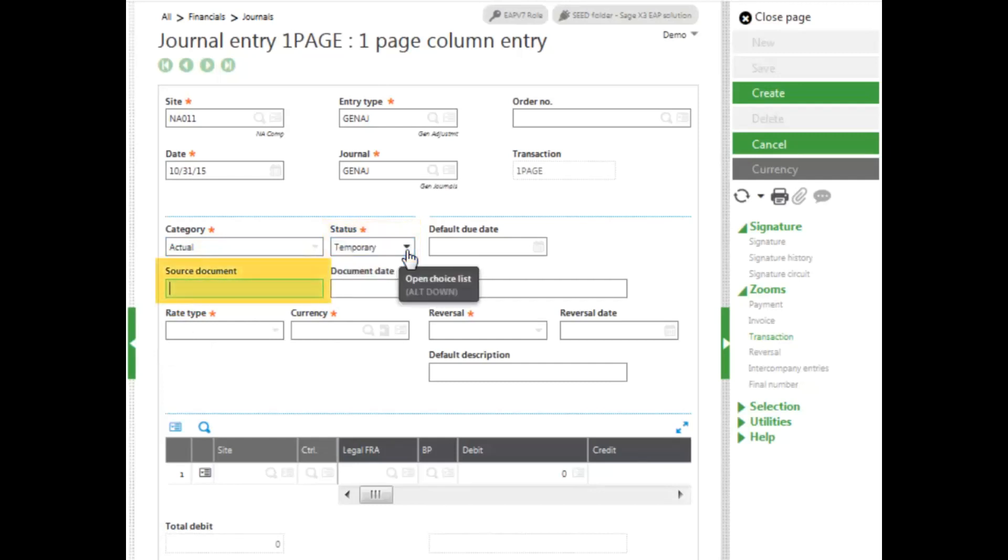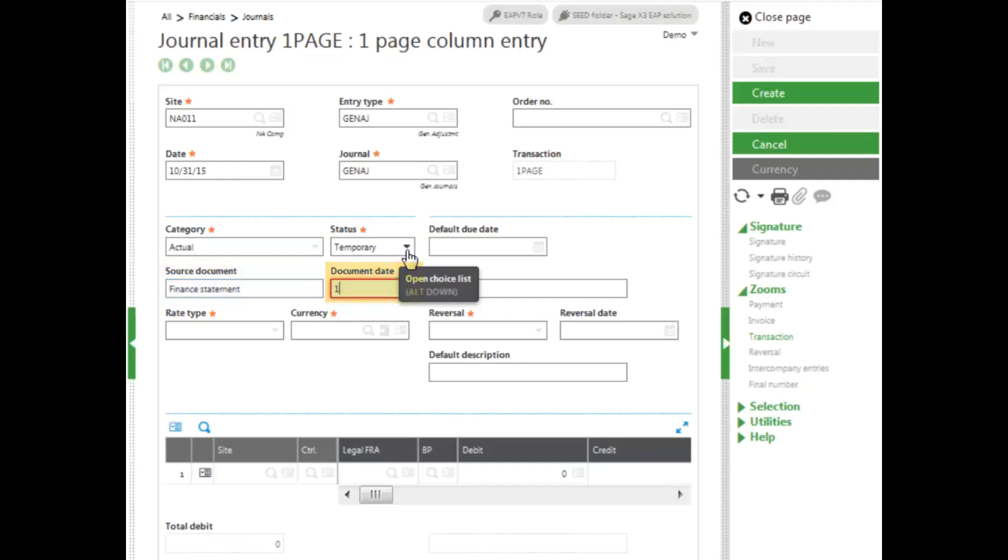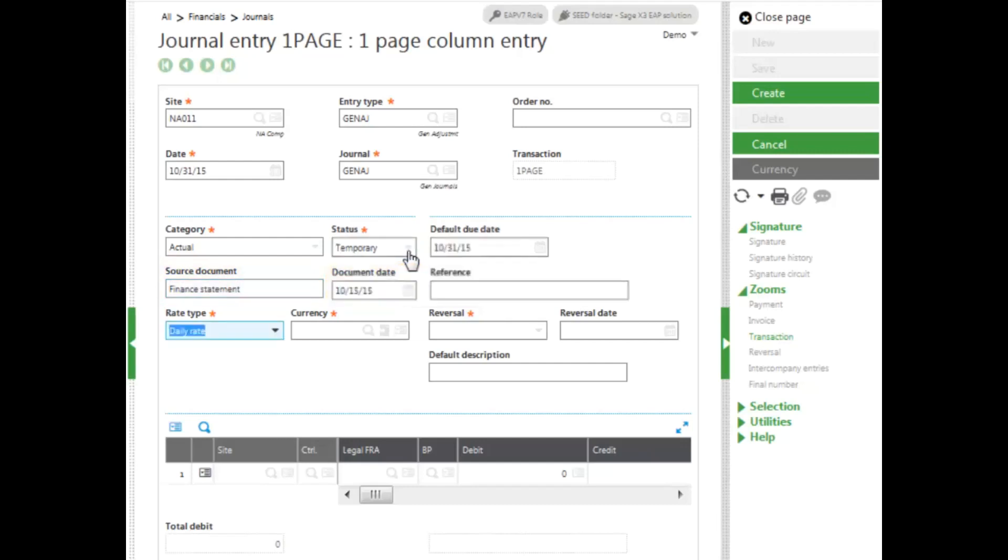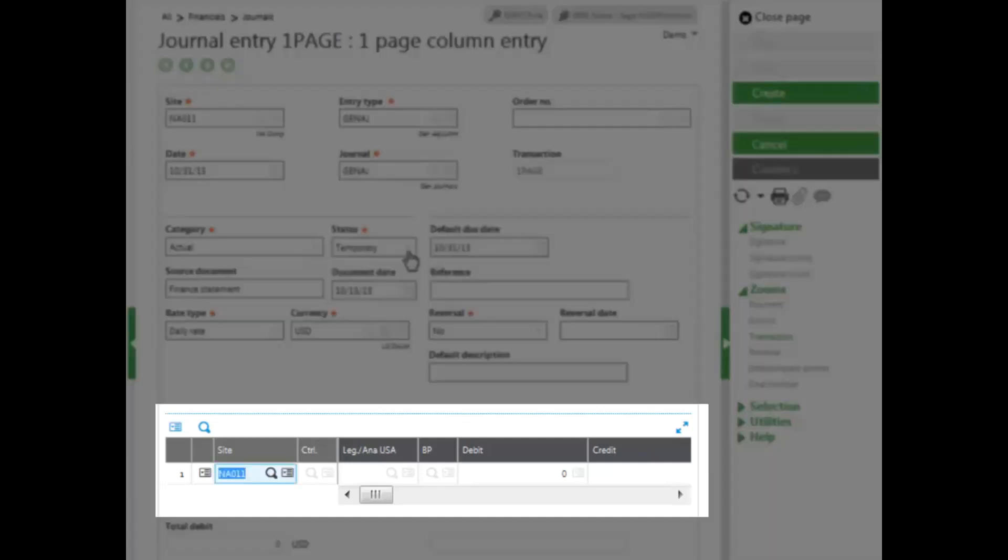I can enter in my source document, and then I can enter in my document date. I'm not going to be entering in any type of reversal, so I can let this all default to no. Next, I enter in my site.